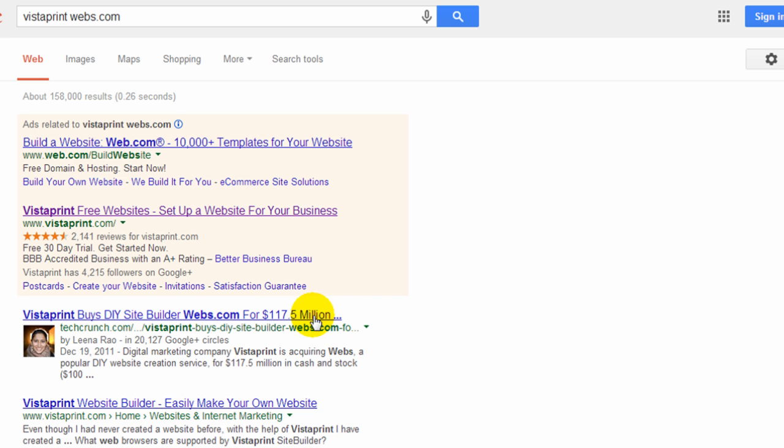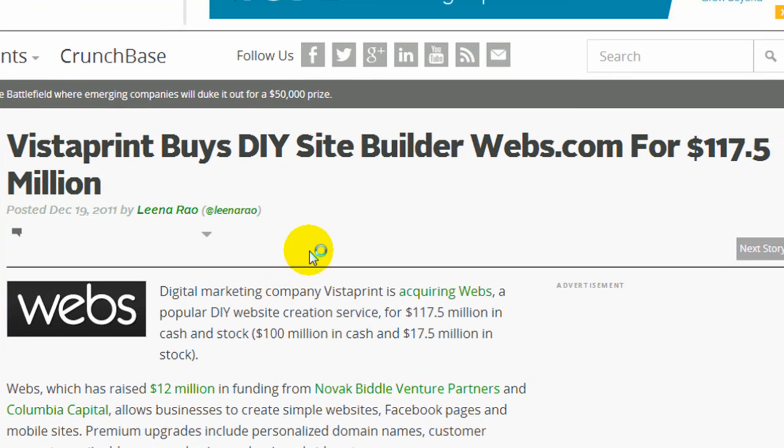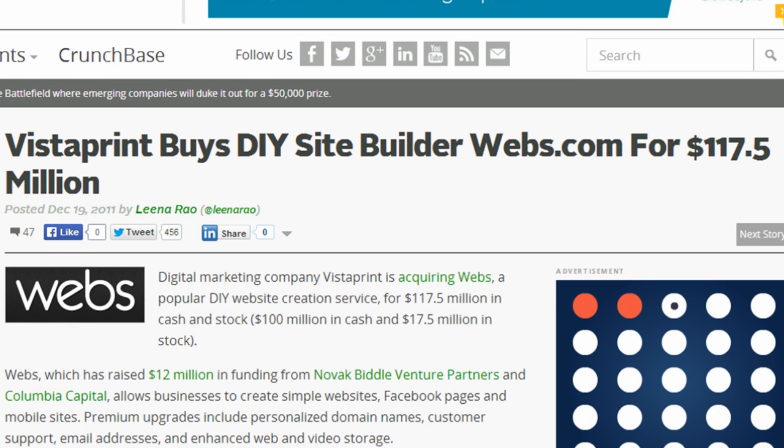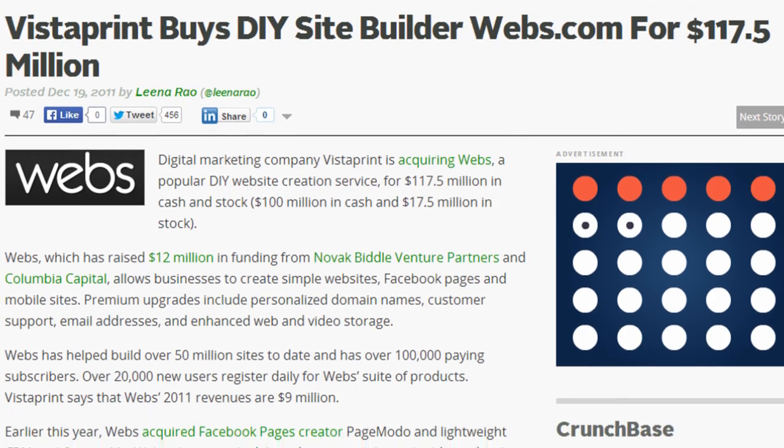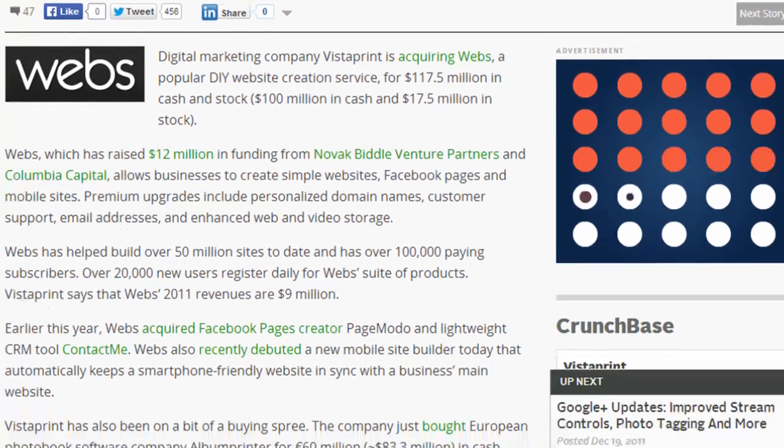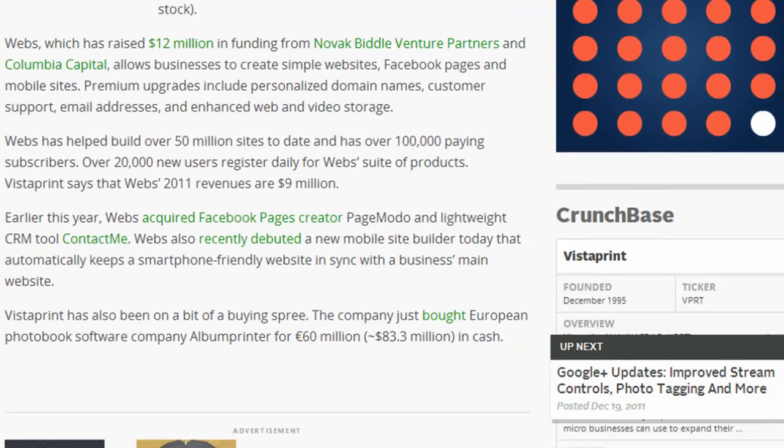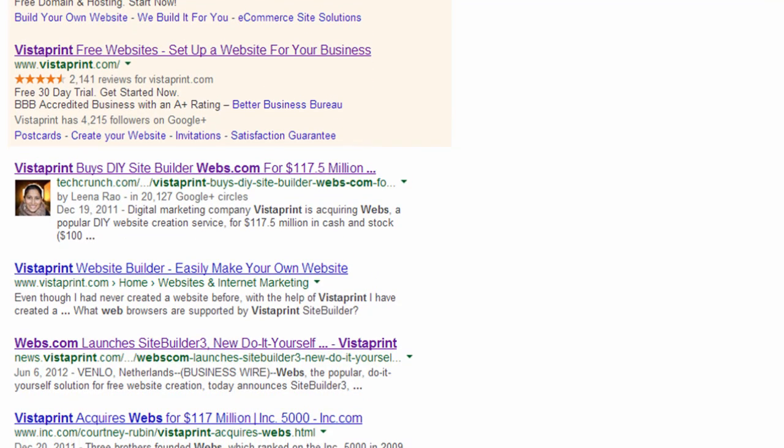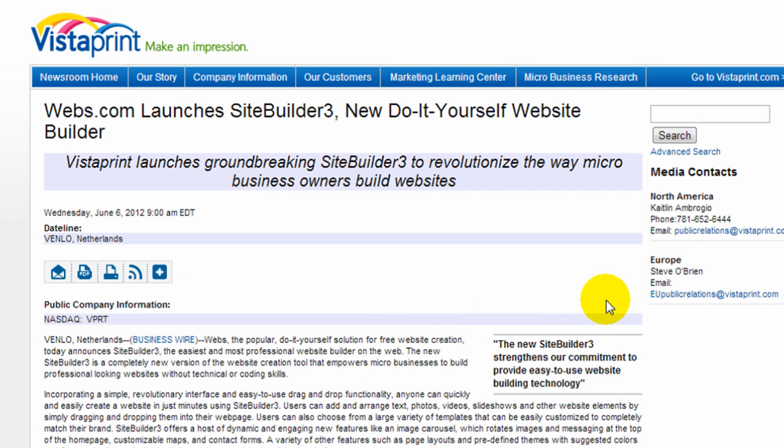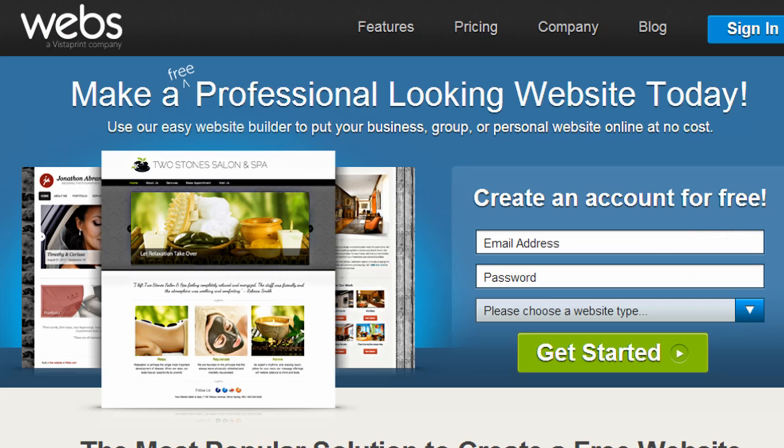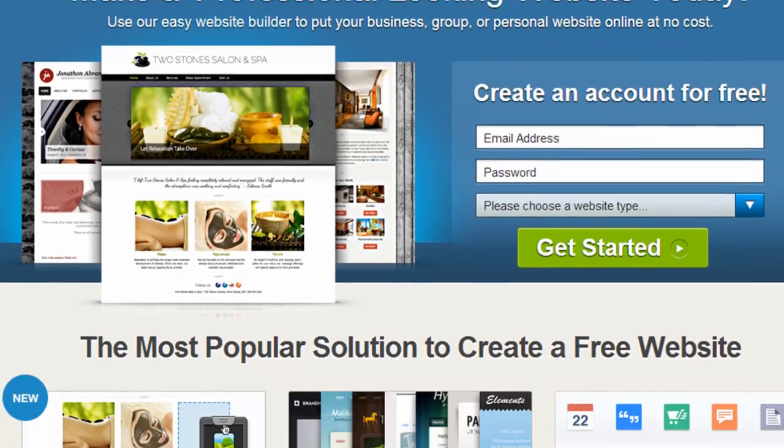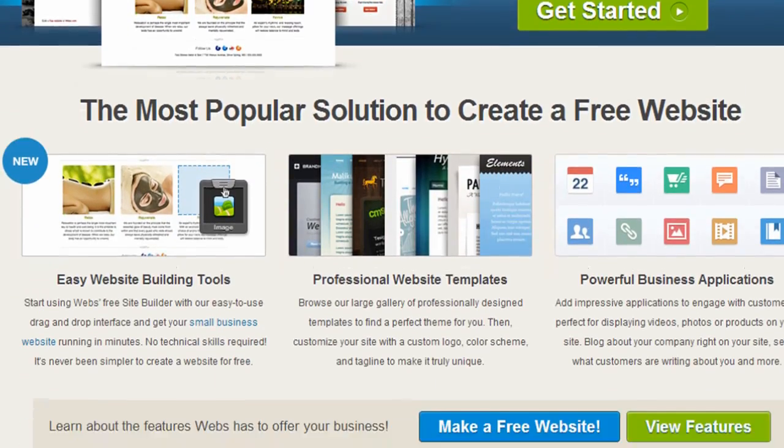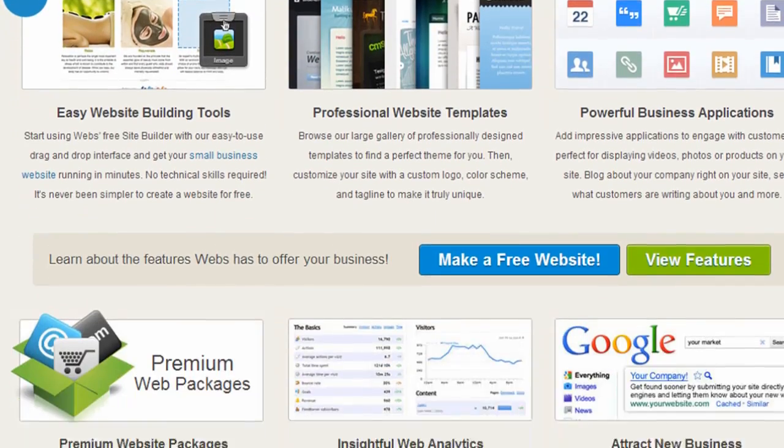I should note that Vistaprint, just in the last year, purchased webs.com, which is a popular website builder company. I never tested Vistaprint website builder in the past, but I believe since purchasing webs.com, they've integrated the webs.com website builder, and so I believe their service is much better now than it has been in the past.